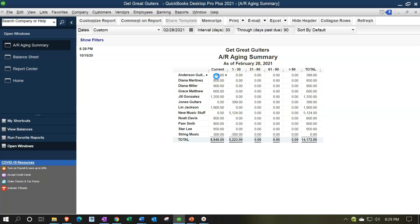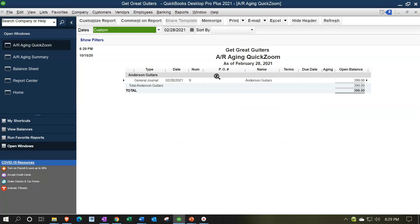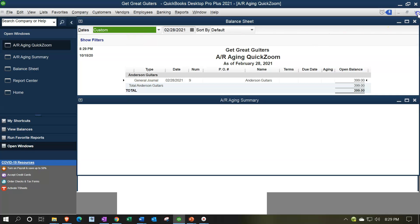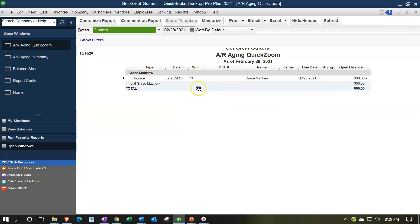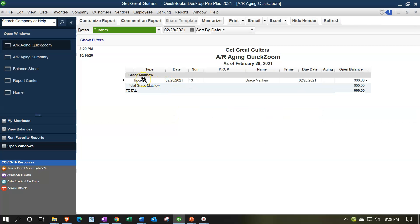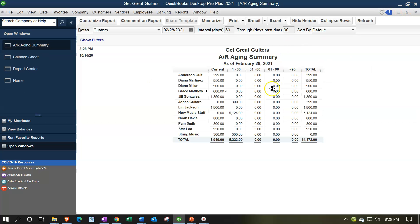If we double-click on an item, these are going to be the entries that make them up. This particular one is done with a journal entry, but if we double-click on most of these, they're going to be invoices that created these items. So that's going to be our standard AR aging report.